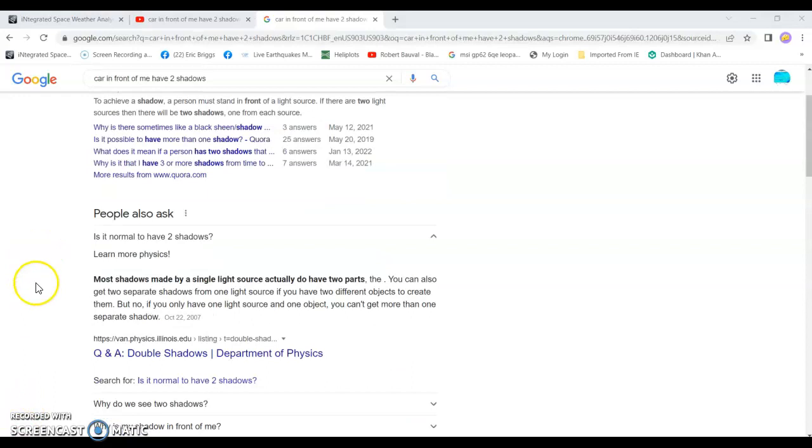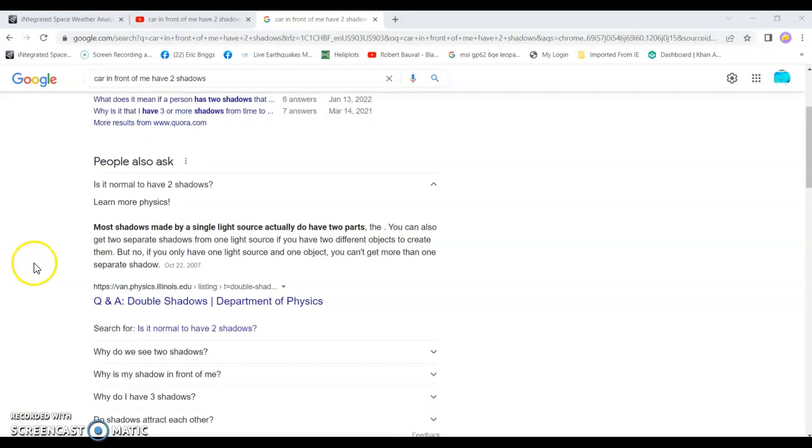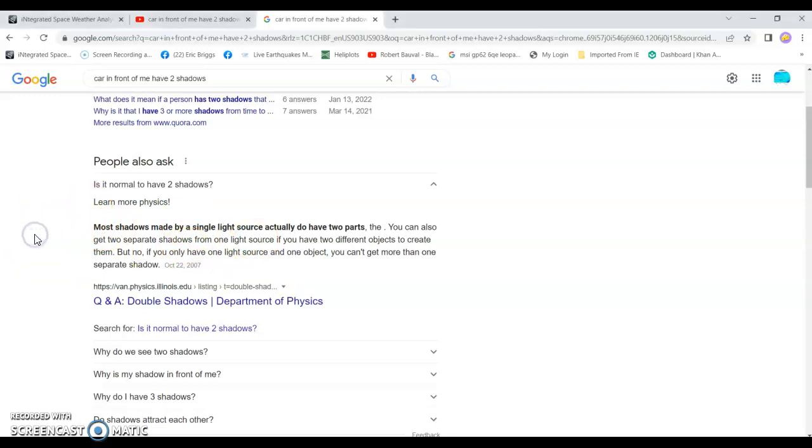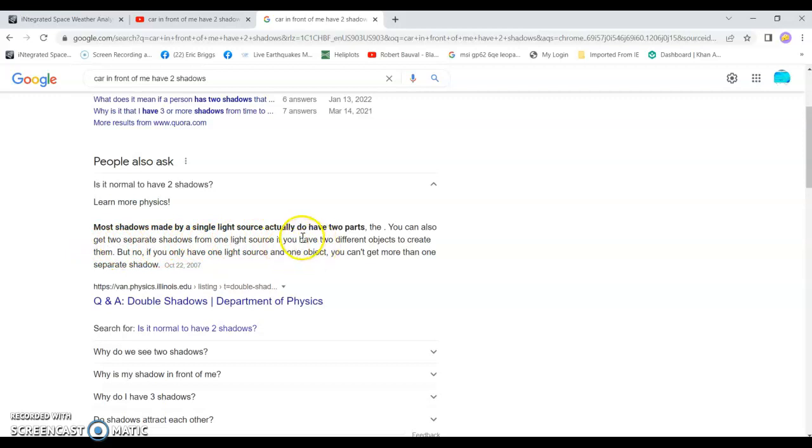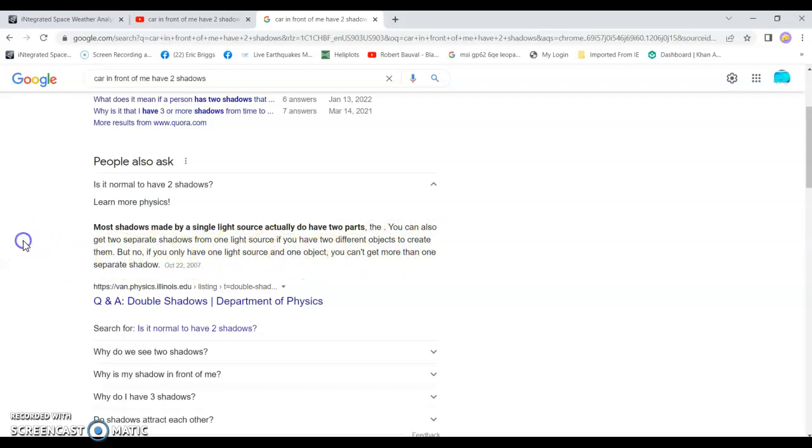People ask, is it normal to have two shadows? Most shadows made by a single light source actually do have two parts. You can also get two separate shadows by one light source. But if you have two objects to create them. But no, if you only have one light source and one object, you can't get more than one separate shadow.